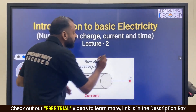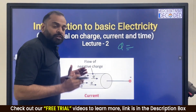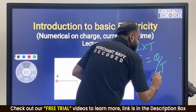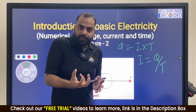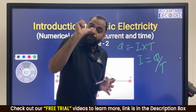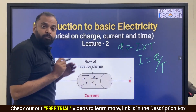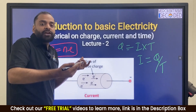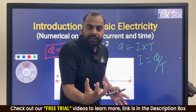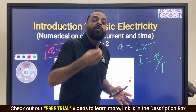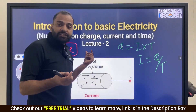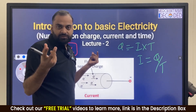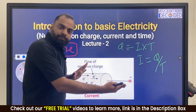The basic formula for current, charge and time: Q is equal to current into time, or I is equal to Q divided by T. Sometimes the number of electrons is given and we need to find the charge. Remember one more important formula: Q is equal to n times e, where Q is charge, n is number of electrons, and e is the charge of one electron, that is 1.6 into 10 power minus 19 coulombs.